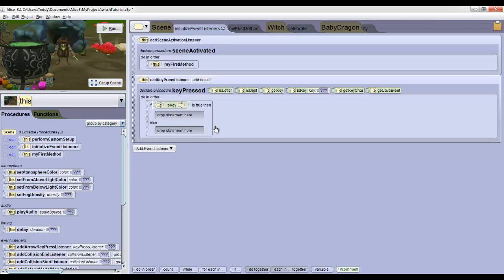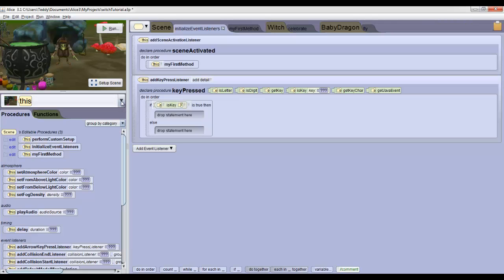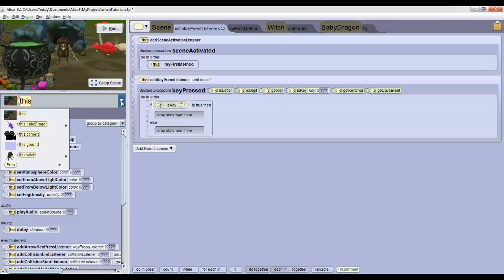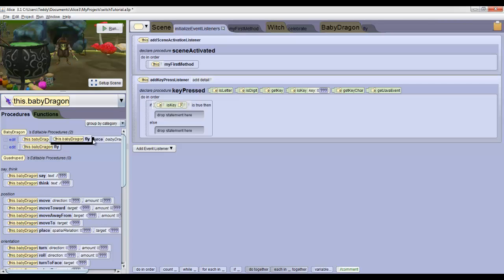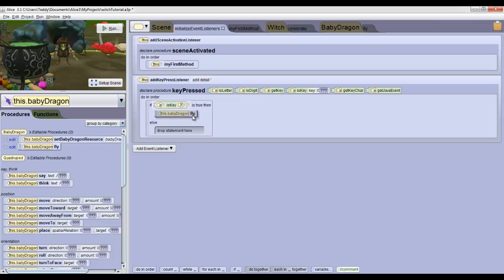Now when we press F, we want the dragon to fly. So select this dot baby dragon from the object dropdown on the left. Now you'll see at the top that the method that we created fly is right there. So you can just click on that and drag it in to where it says drop statement here in the first part of your if statement.